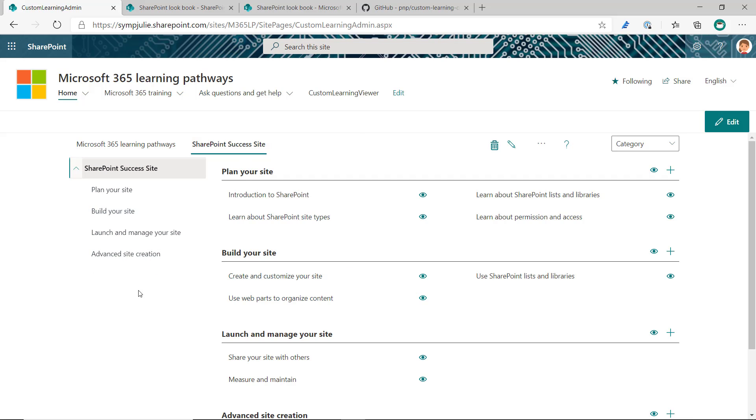So, those are two ways to get Learning Pathways SharePoint Success site content pack into your tenant. Thanks!